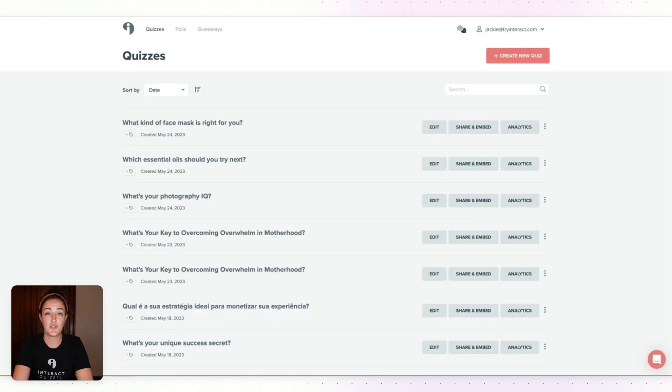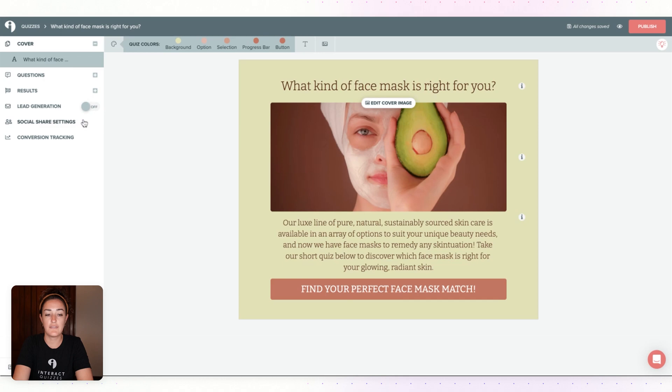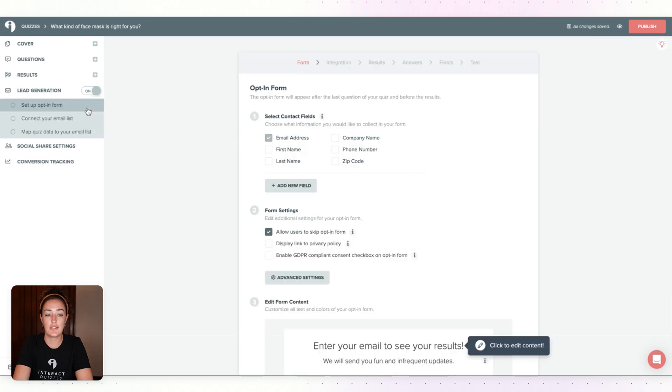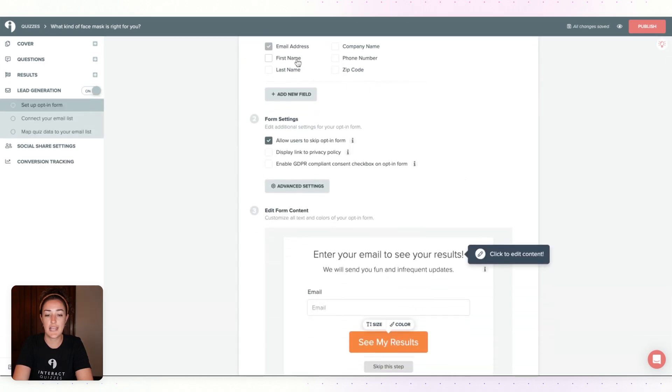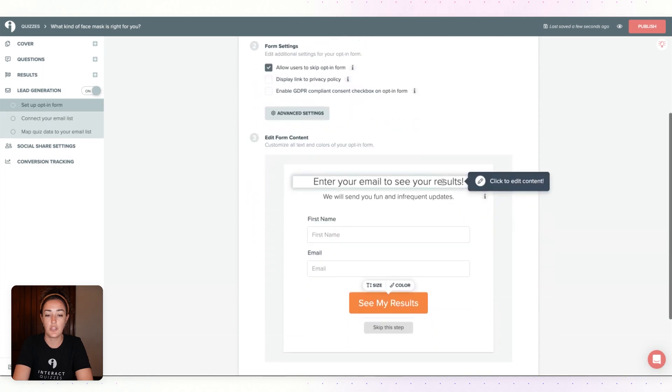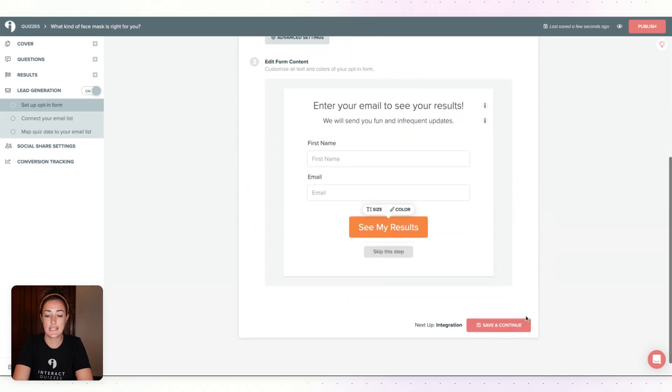Next, you will log into your Interact account so we can complete the integration. Find the quiz that you're setting up and click on Edit. Over to the left, turn on Lead Generation. Here's where you're going to set up your quiz opt-in form. You can change the text to your liking.